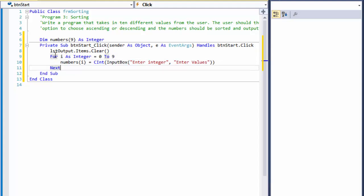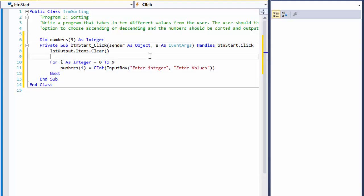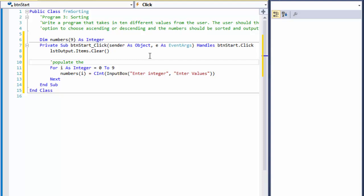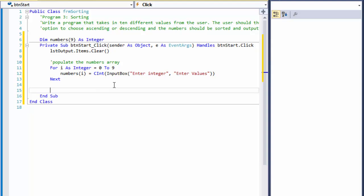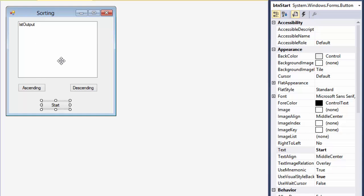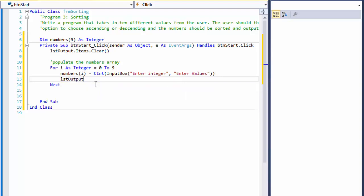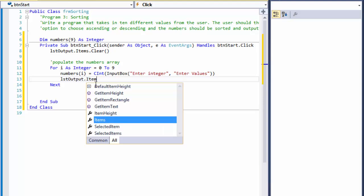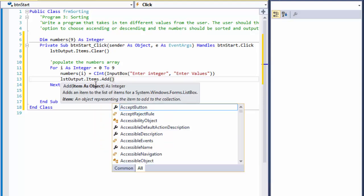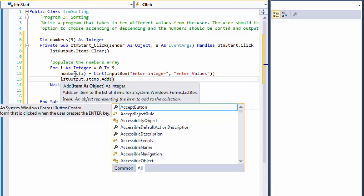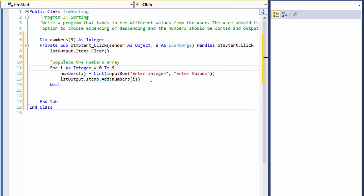This loop will populate the numbers array. Now, as we populate the array, we can also display the numbers into the list box at the same time. So when I enter a number into the input box, it enters it into the array but also outputs it to the list box. I call it 'output' — that's how I named the list box. So `items.add` and we add `numbers(i)`, which will display the value from the array into the list box.